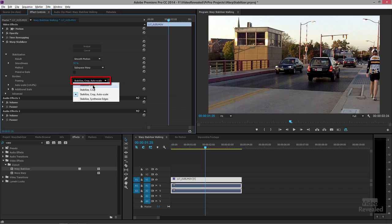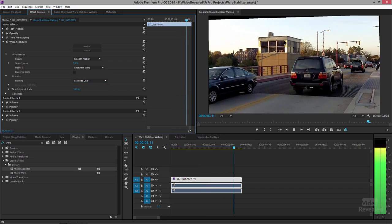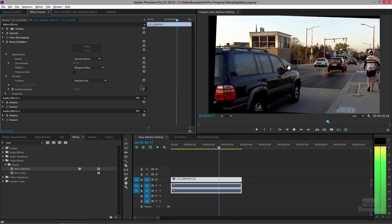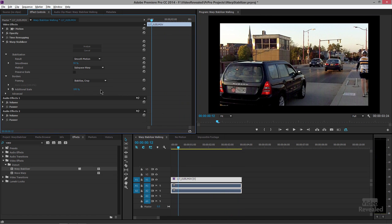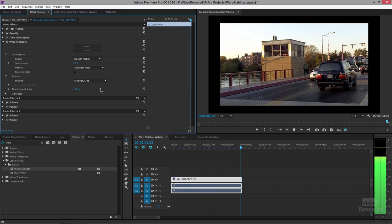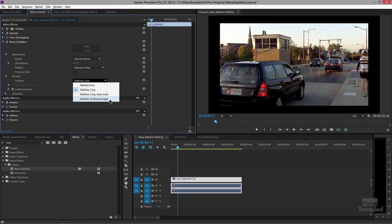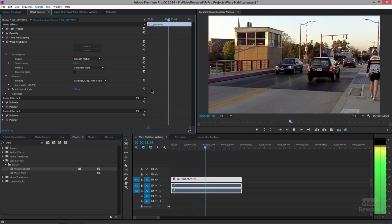Down at the bottom, the default is Stabilize and Crop. If you choose Stabilize Only, the video frame is stabilized but you can see black edges on the outside. If you choose Stabilize and Crop, it stabilizes and crops perfectly but you still see that outside frame. The best option is the default: Stabilize, Crop, and Autoscale. I'm not going to use Synthesized Edges — that rarely works. With Autoscale it scales up and now it looks perfect.